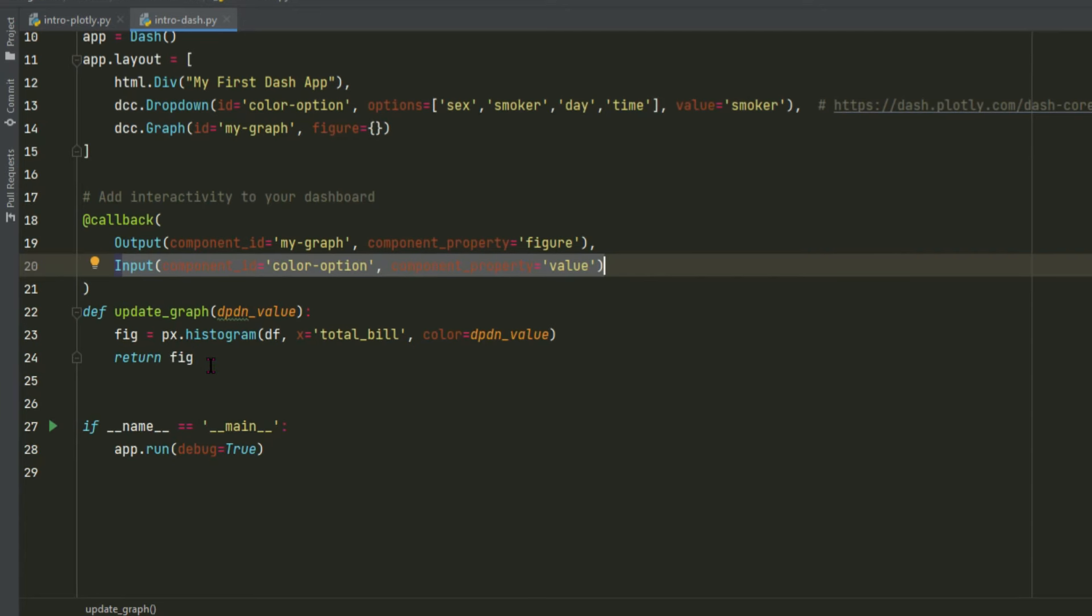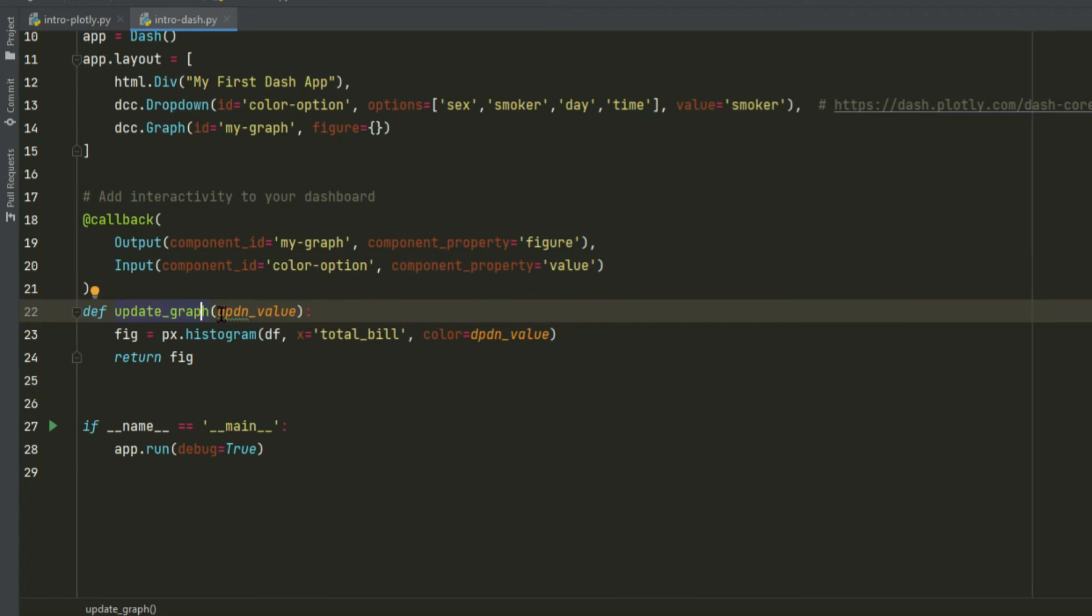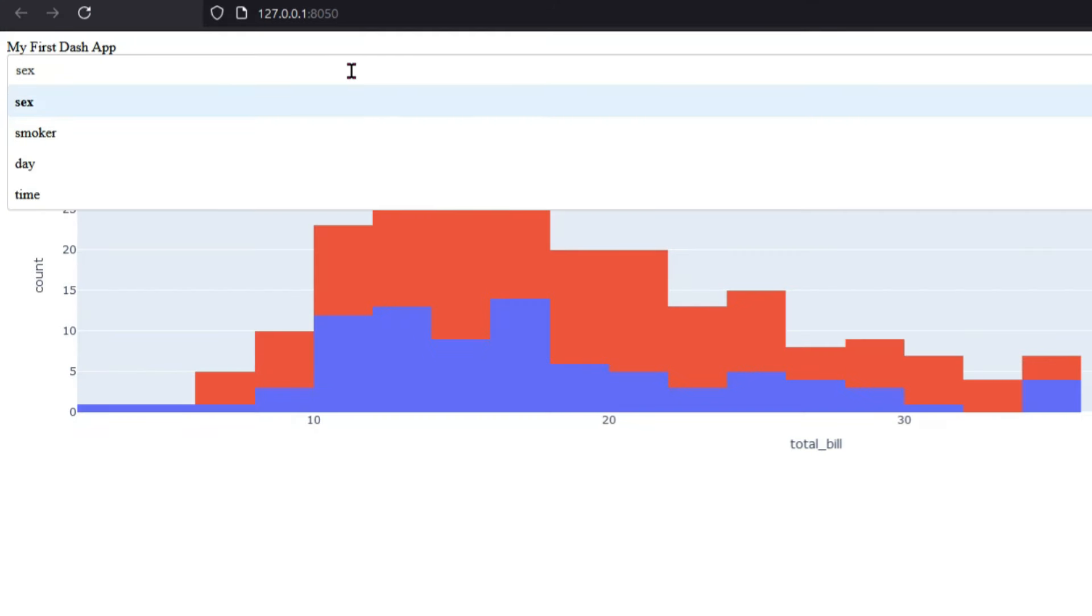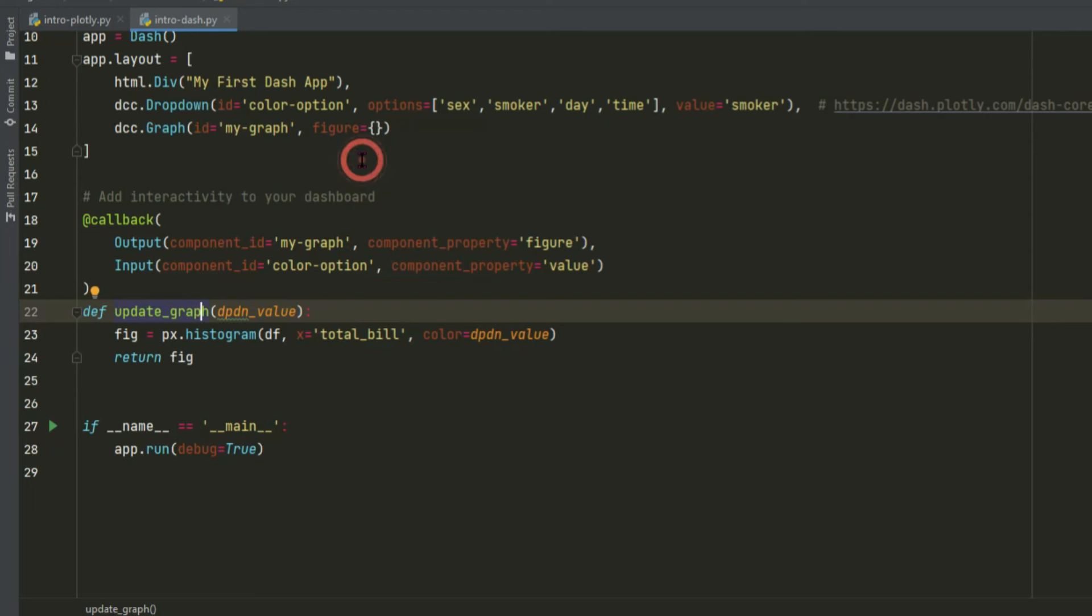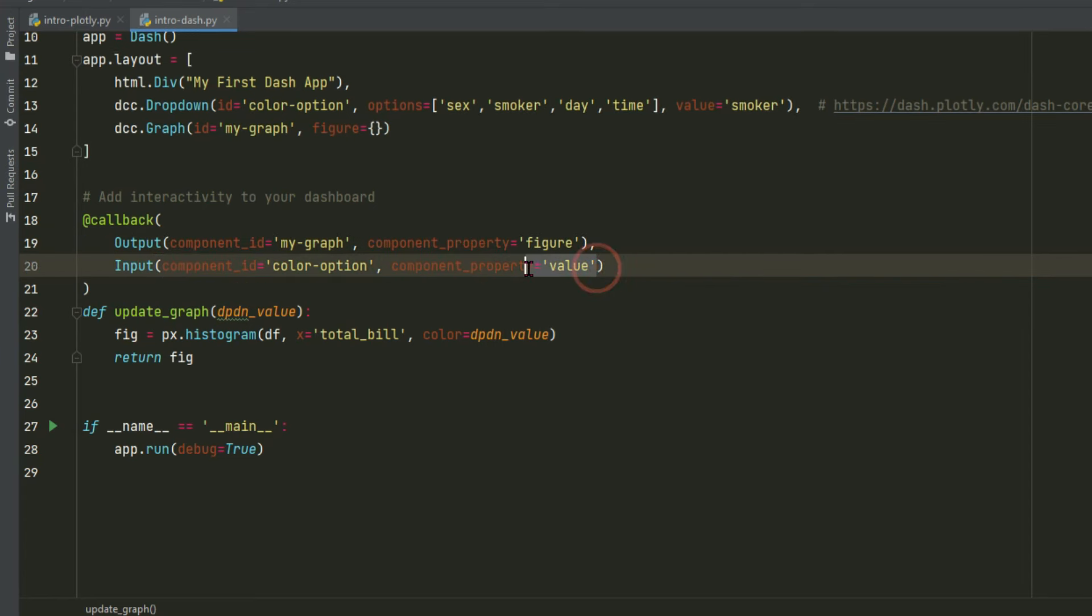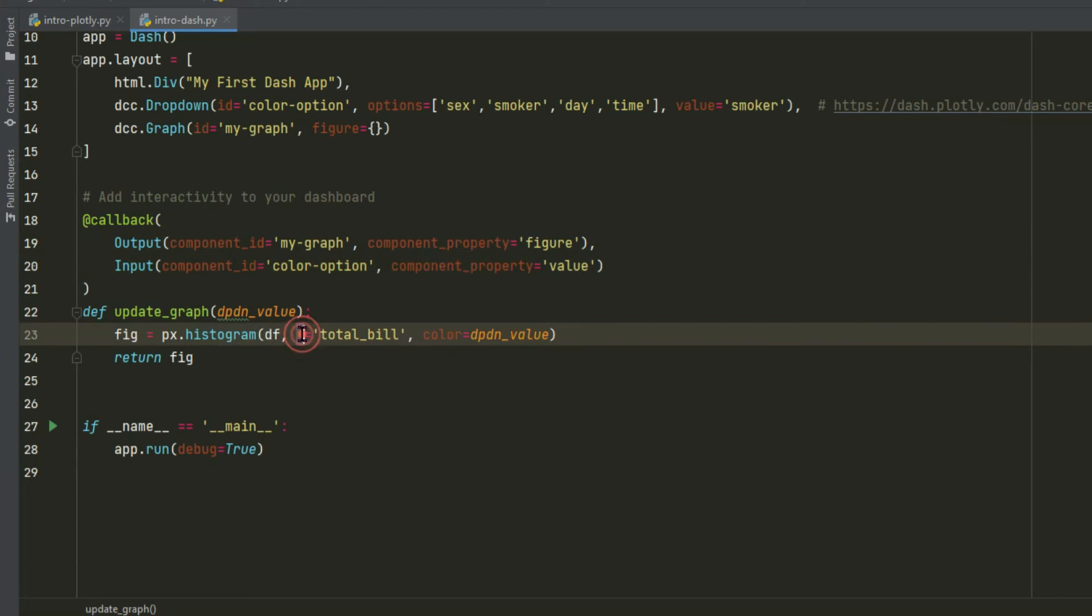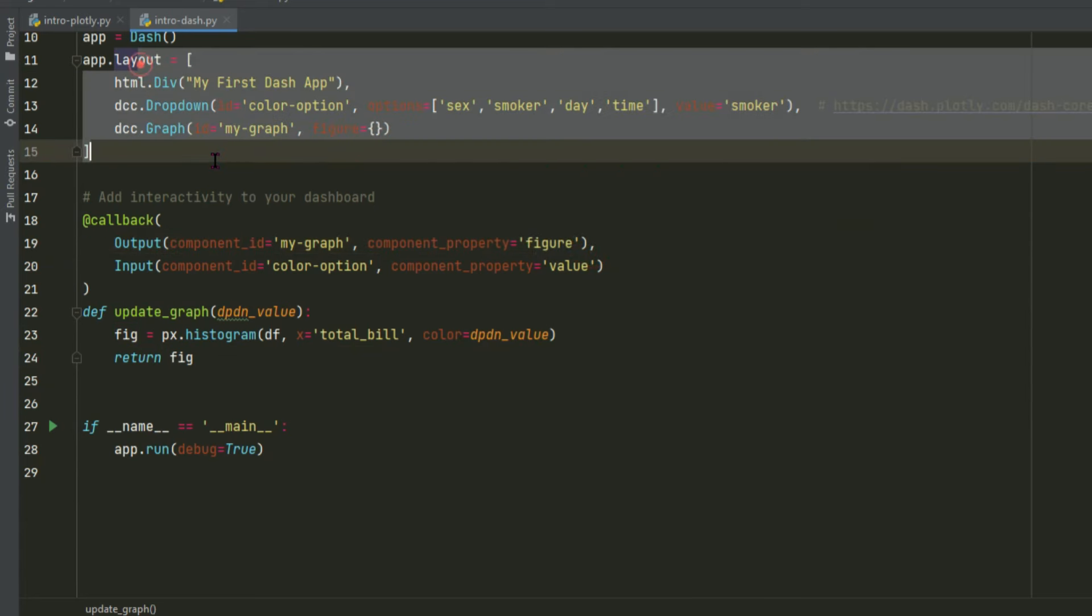In one sentence, I would summarize the callback as a function that listens to components activity on the page, and returns results to another component on the page. Again, remember this, it's important. A function that listens to components activity on the page, does something inside the function, and then returns the result to another component on the page, which is in the layout.